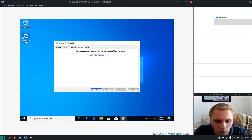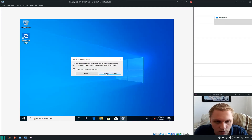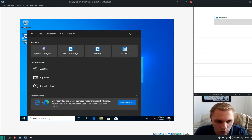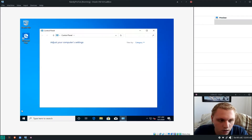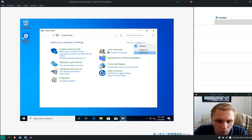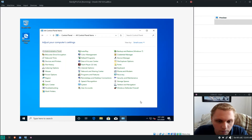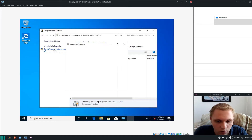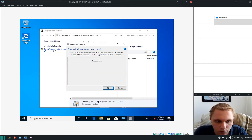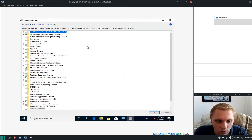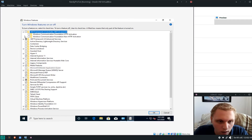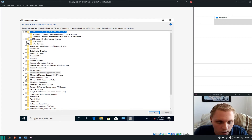Next type 'Control Panel' in the search. Change the view from Category to Small Icons — that's what everybody uses. Go into Programs and Features, then Turn Windows Features On or Off. I'll resize so you can see everything.